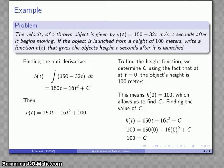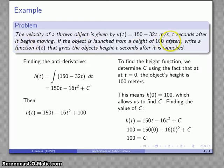The problem is not actually complete until we identify the units of h of t. We already know what those units are: h of t gives the object's height, and we're measuring height in meters. So we do want to indicate that in our final answer.